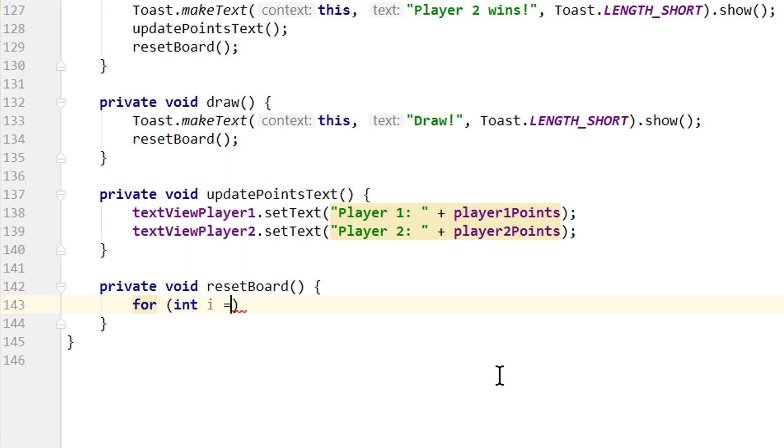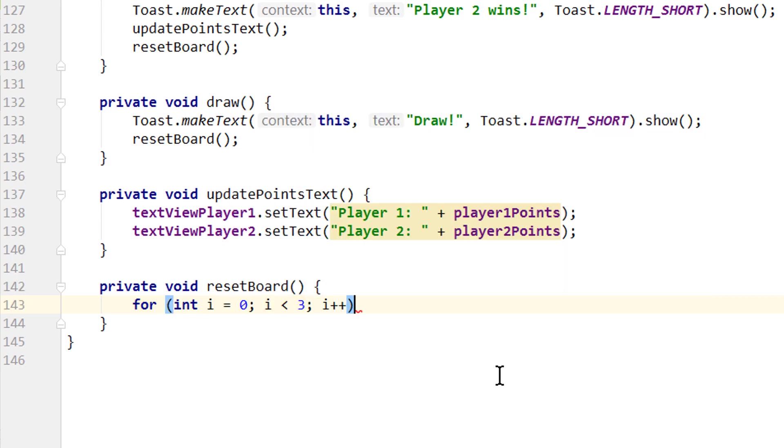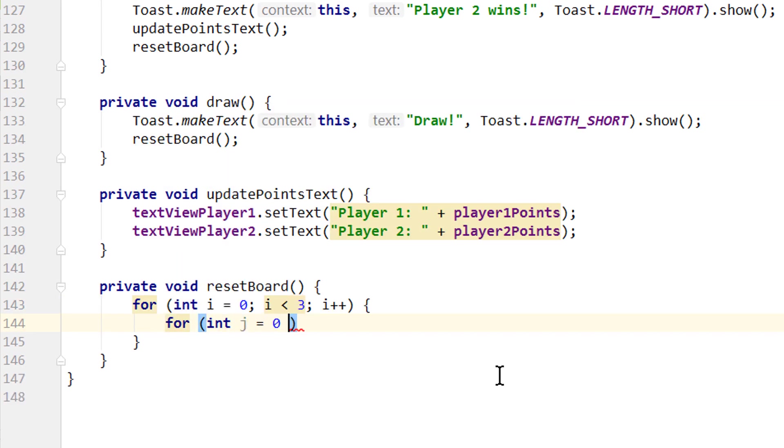So we create a nested loop here as we did before. For int i equals zero, semicolon, i smaller than three, semicolon, i++. And in here for int j equals zero, j smaller than three, j++.